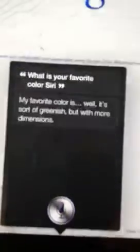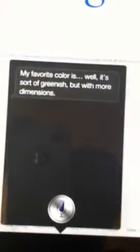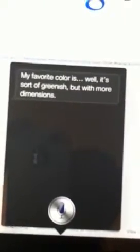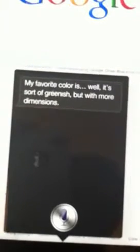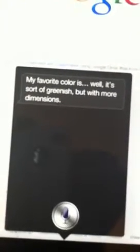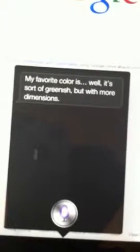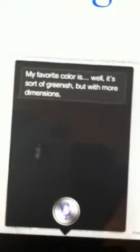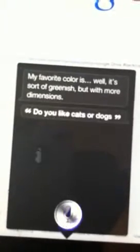What is your favorite color, Siri? My favorite color is well, it's sort of greenish but with more dimensions. Do you like cats or dogs? I really have no opinion.